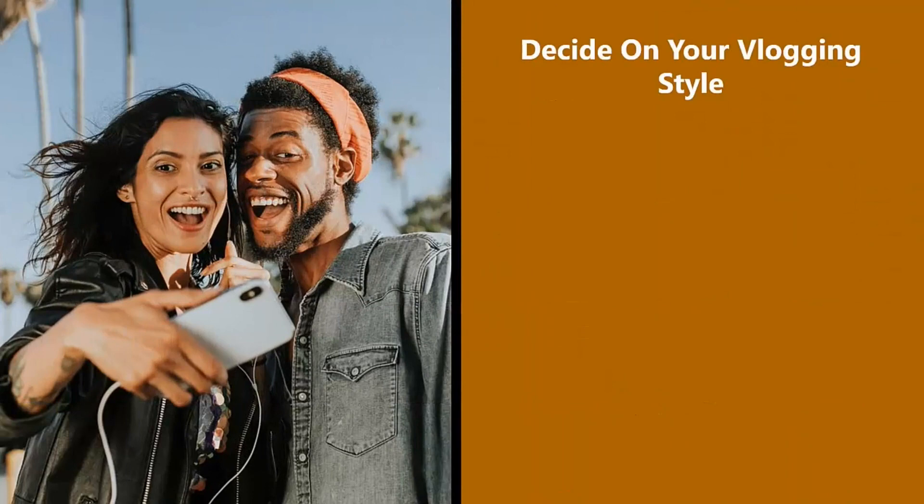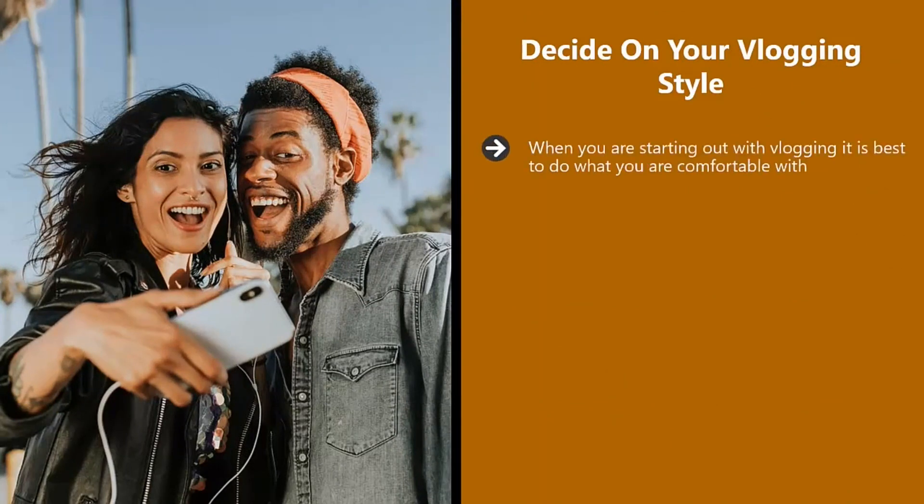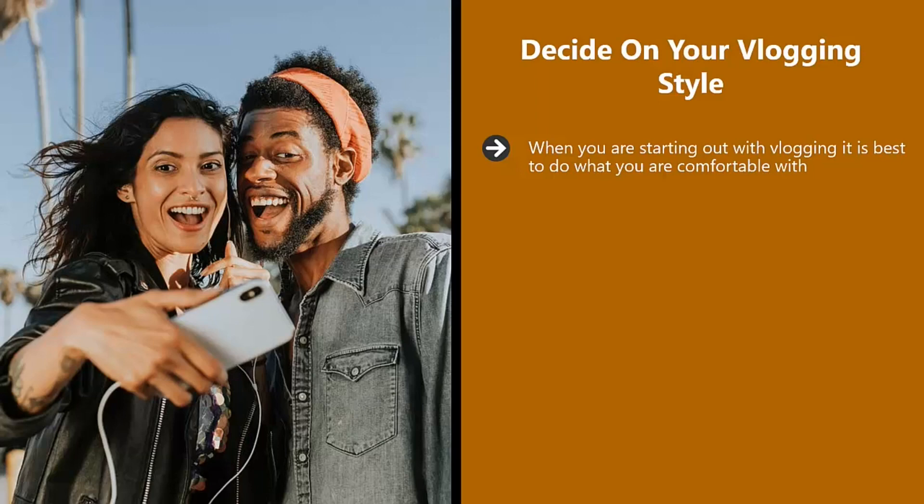Decide on your vlogging style. When you are starting out with vlogging, it is best to do what you are comfortable with. You will need to show your face on camera. There is no getting around this. Viewers will not be impressed that they never see you in the videos. It will help to drive engagement.